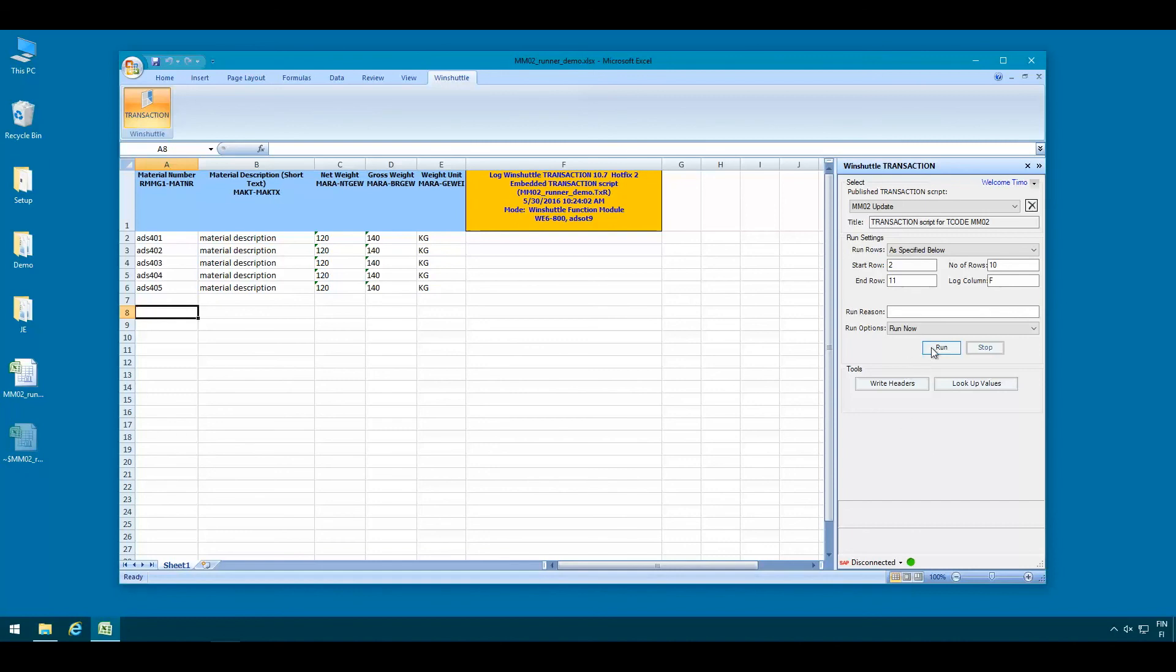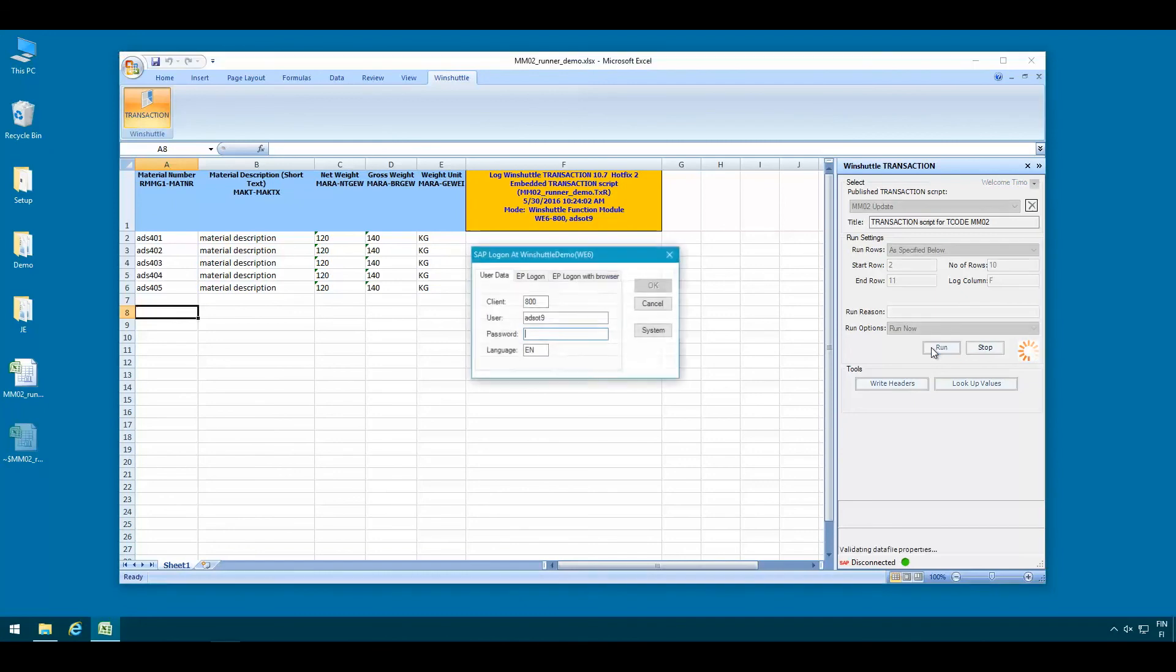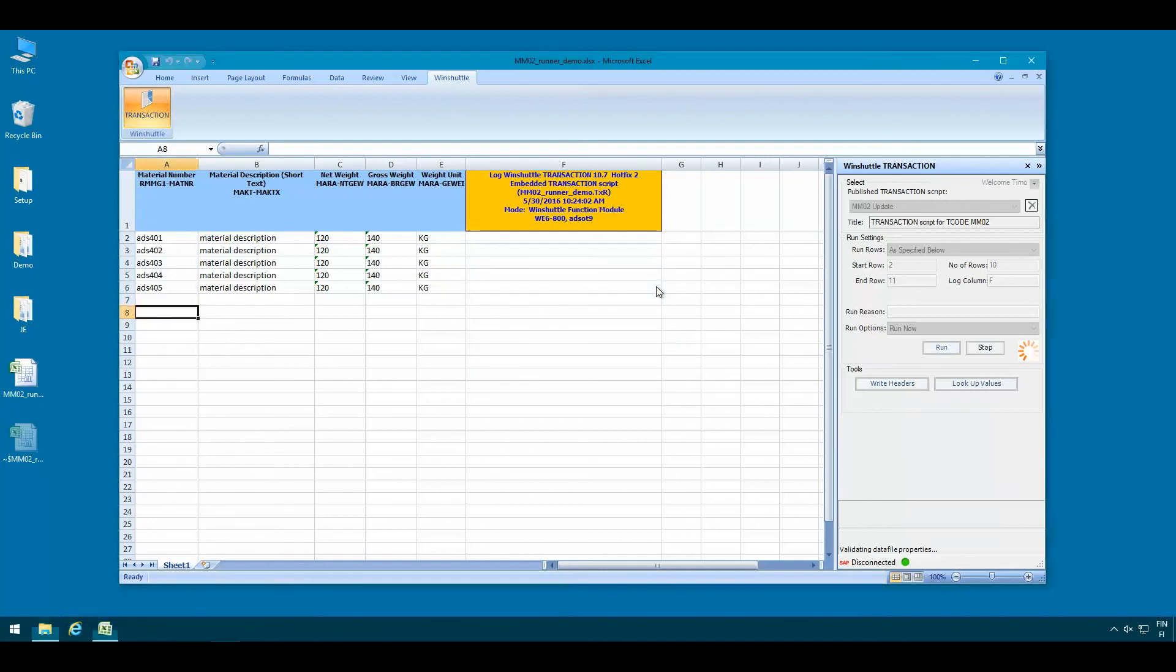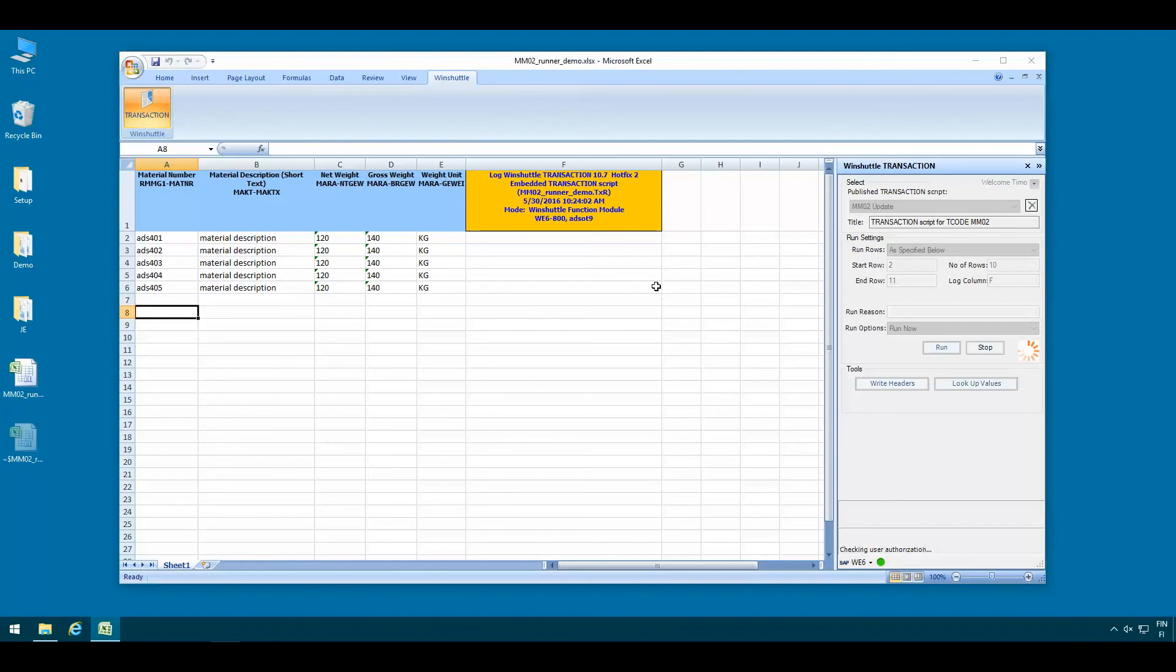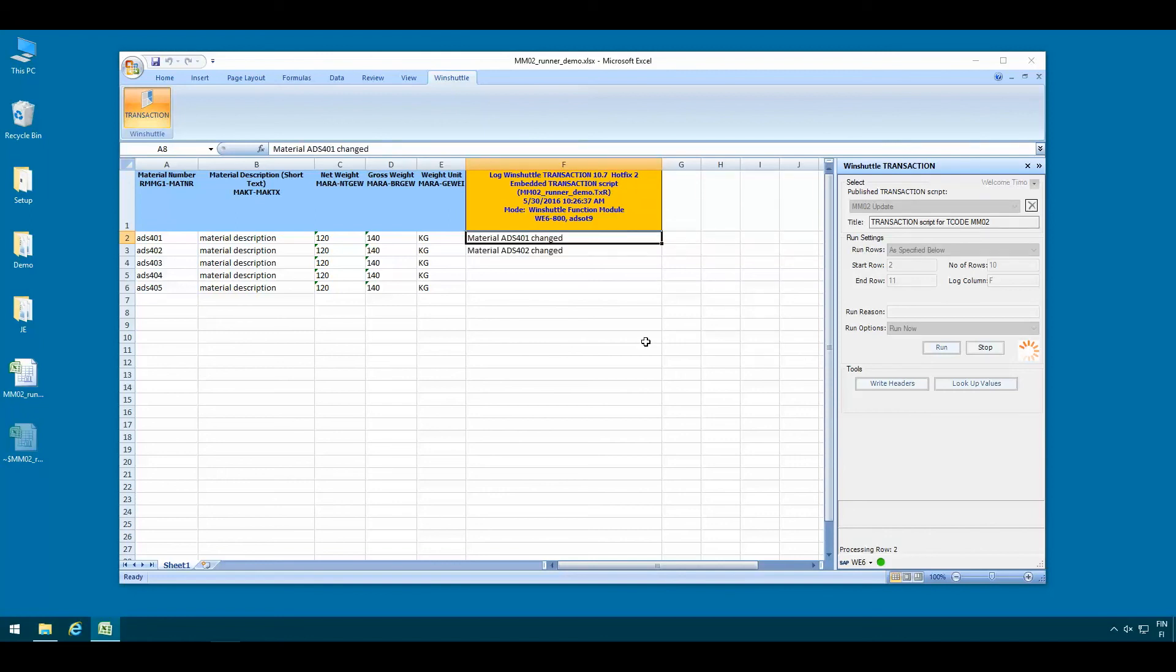So we can just go ahead and start the run here directly from within Excel. Other than that the process is identical to what we saw earlier so we'll need to provide our SAP credentials then WinShuttle will log us into SAP. And then once the script is being processed we'll see an acknowledgement message here in the log column.